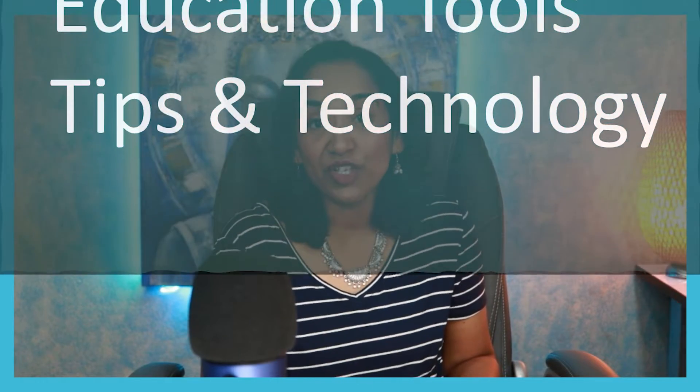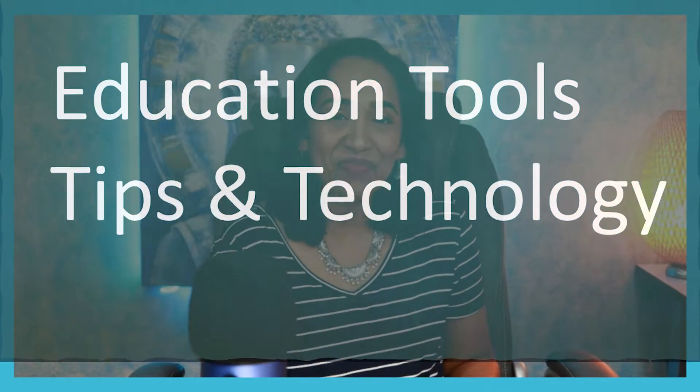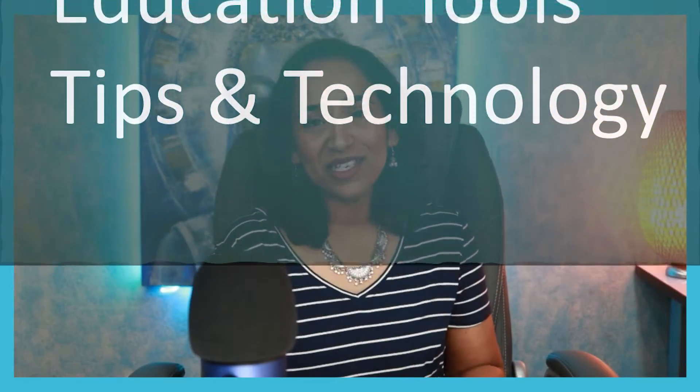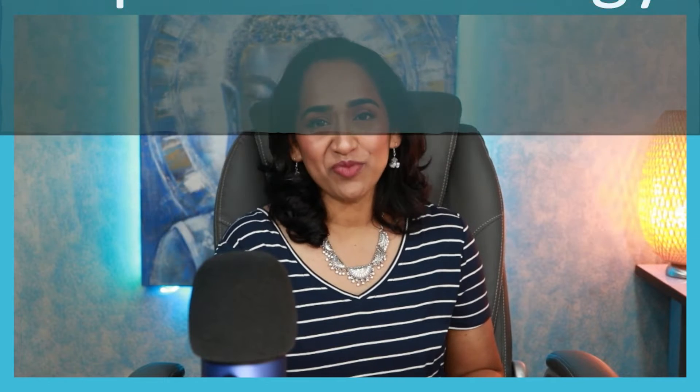My name is Bhavani Kola. Welcome back to my channel. If you're new to my channel, this channel is all about educational tools, tips, and technology. So if you don't want to miss out on all the fun, please make sure you subscribe.